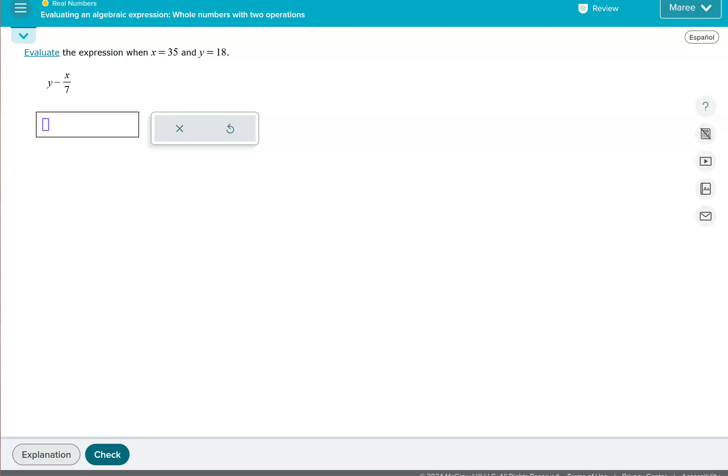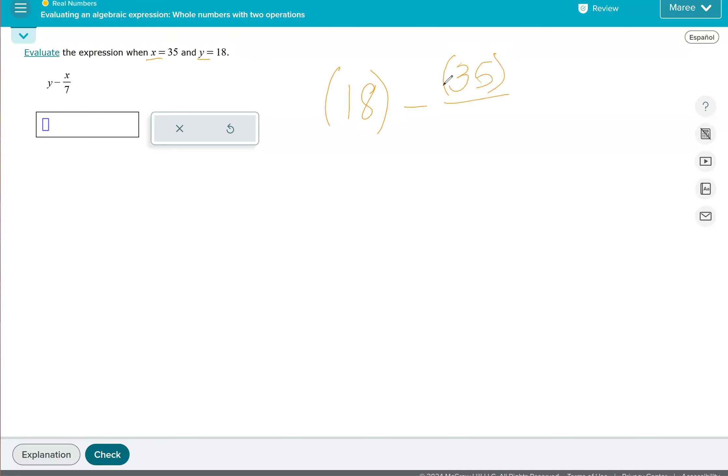So when we have an expression like this with variables and they give us what the variables equal, we can replace those with the numbers given. So y becomes 18 or x becomes 35. I like to just put them in parentheses. It's helpful, especially if the numbers are negative.